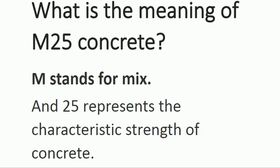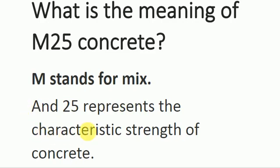Starting from the basics: the word M in M25 stands for mix, and the number 25 represents the characteristic strength of concrete.